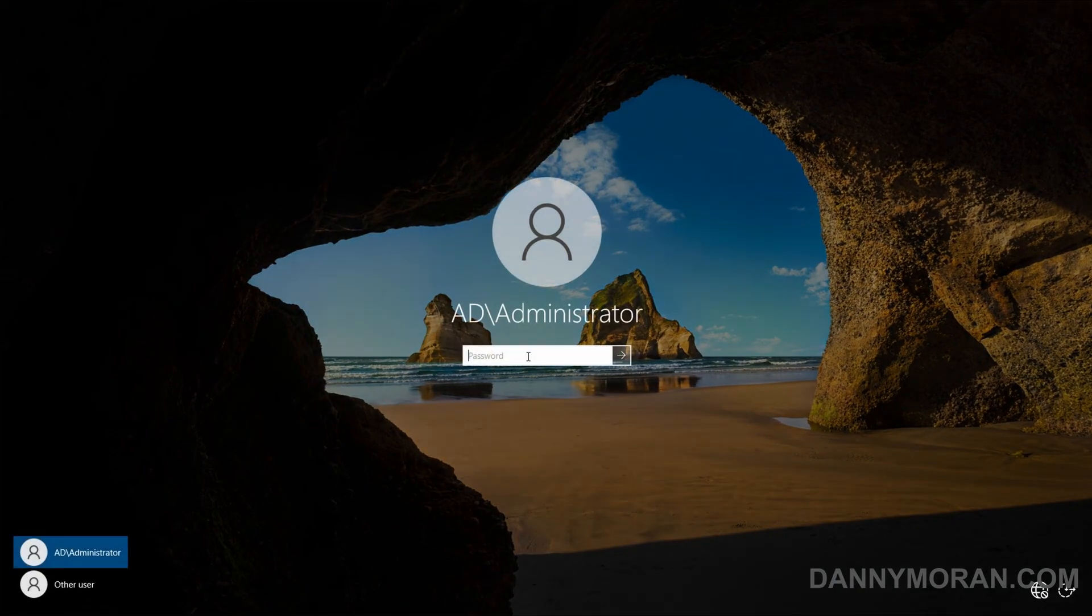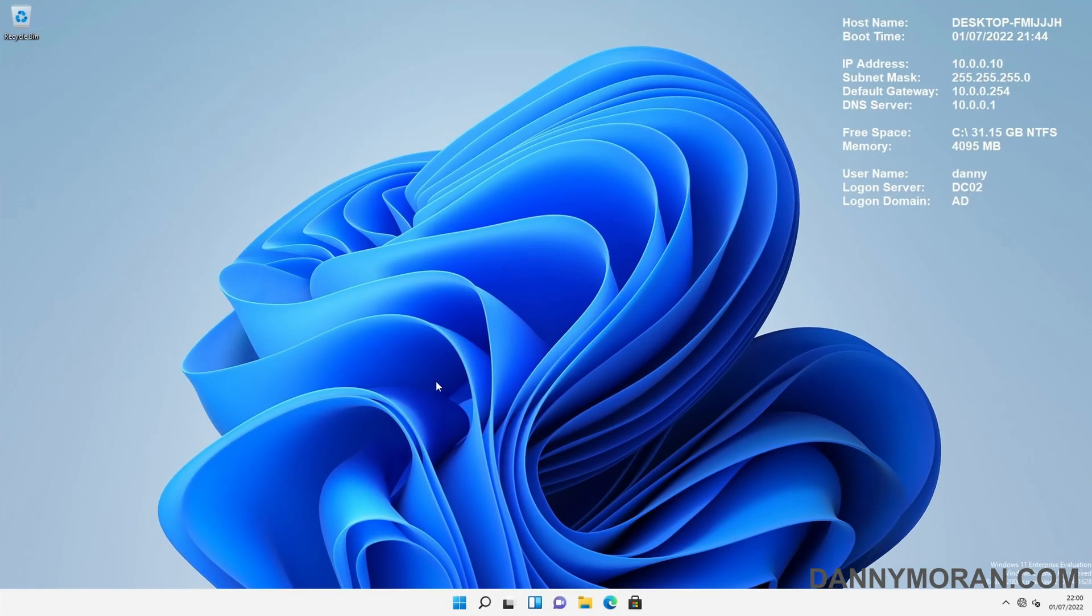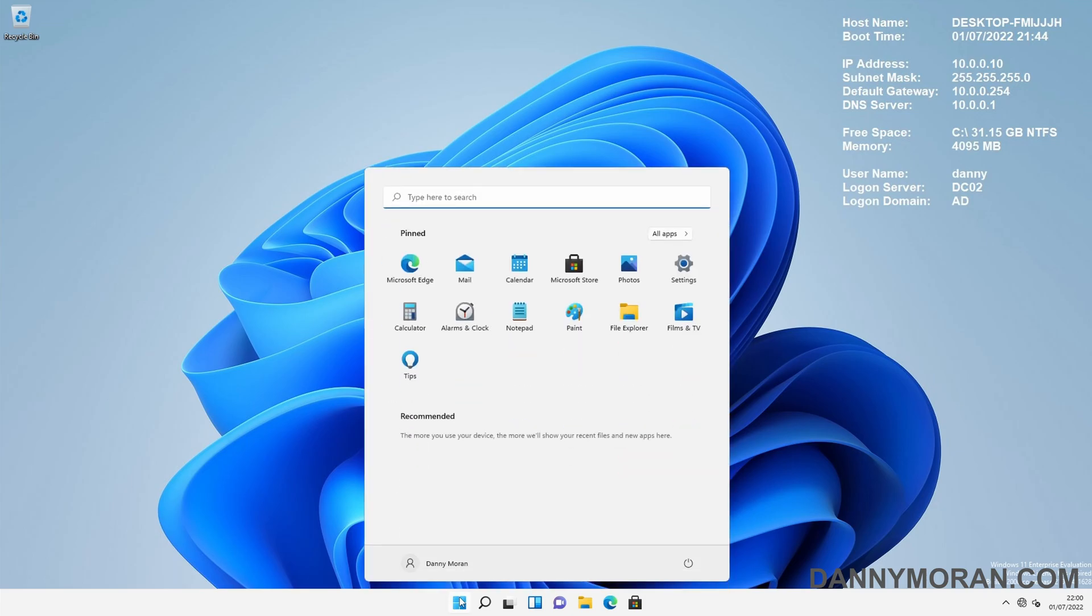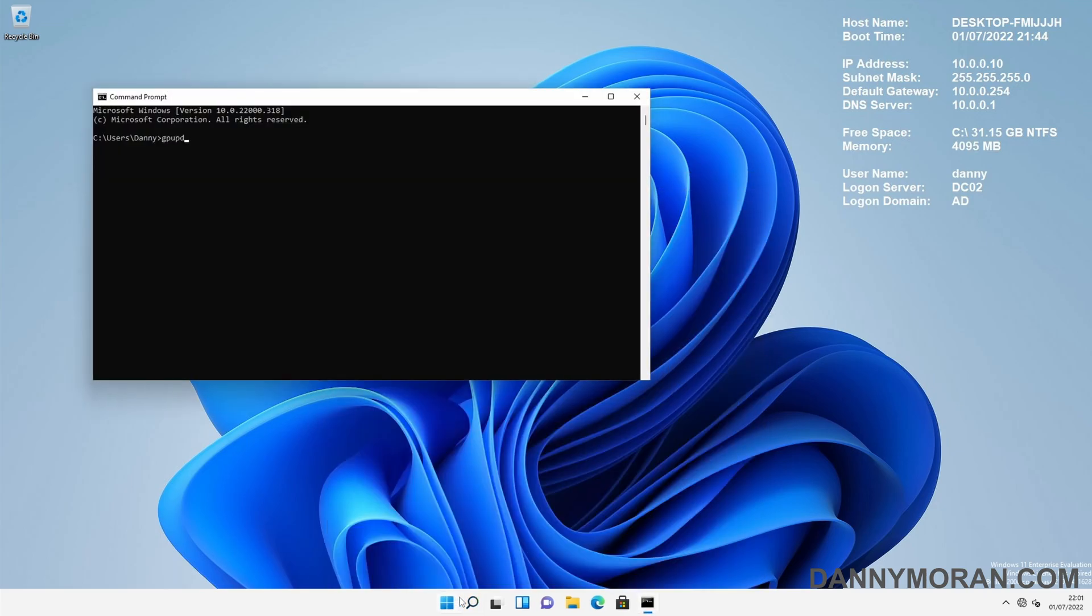Now this is the same on Windows PCs as well. So if you modify the default domain policy, the next time the workstations connect to the domain and update the group policy, they will get that update as well.